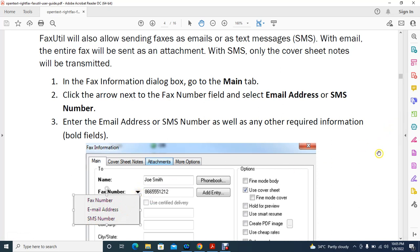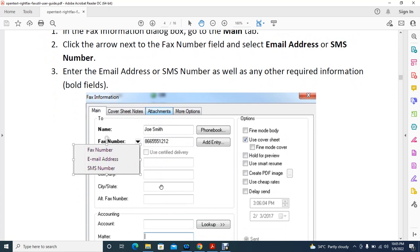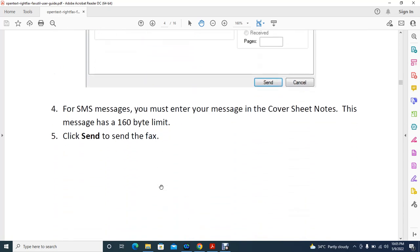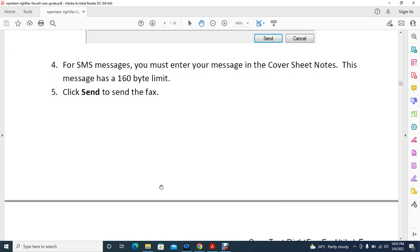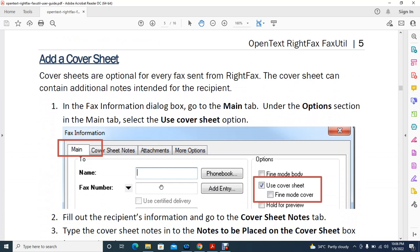The rest of the process is the same — give the name and number. That covers how to send a fax by number, email, or SMS number. Next is adding a cover sheet. Cover sheets are optional for every fax sent from RightFax, and the cover sheet can contain additional notes intended for the recipient.